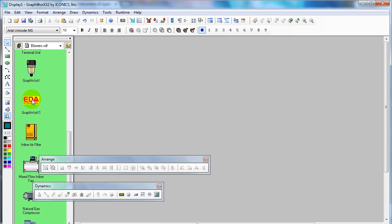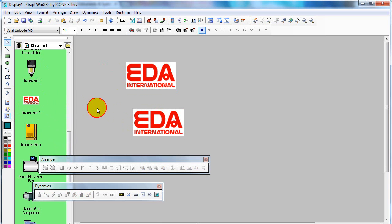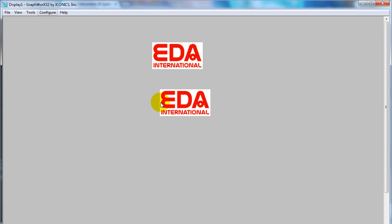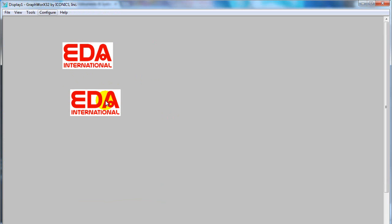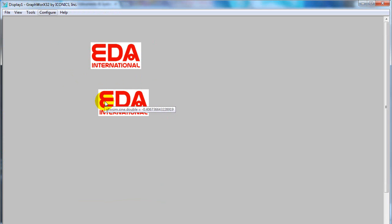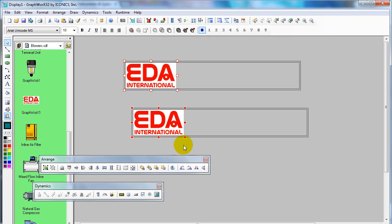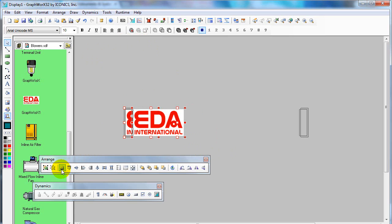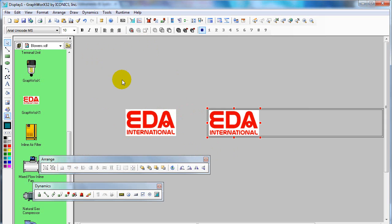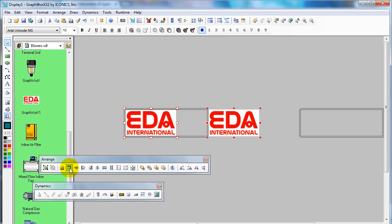In any file, the graphic will remain in your graphic library. And if it has a dynamic applied, that will remain too. If you would like to arrange the object, select the object and then select the arrangement option, such as Bring to Front, Send to Back, or any other arrangement.